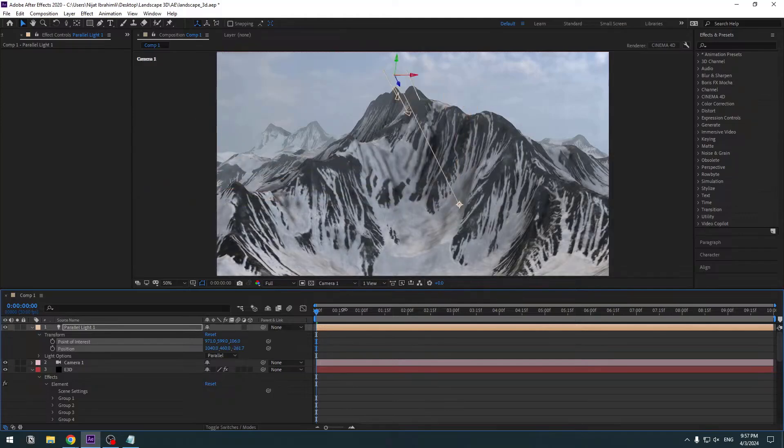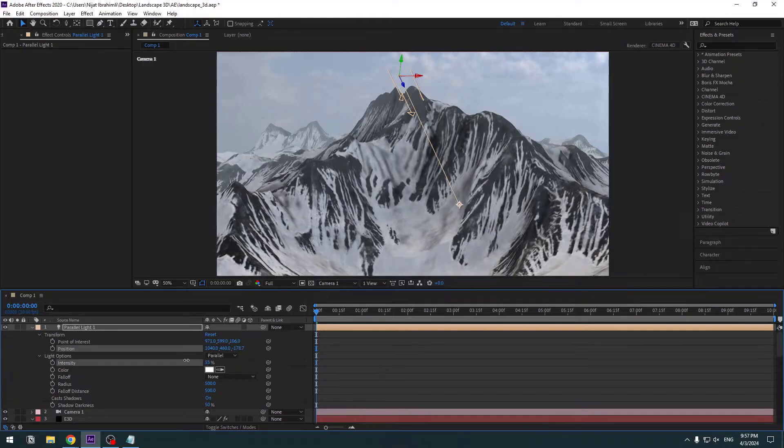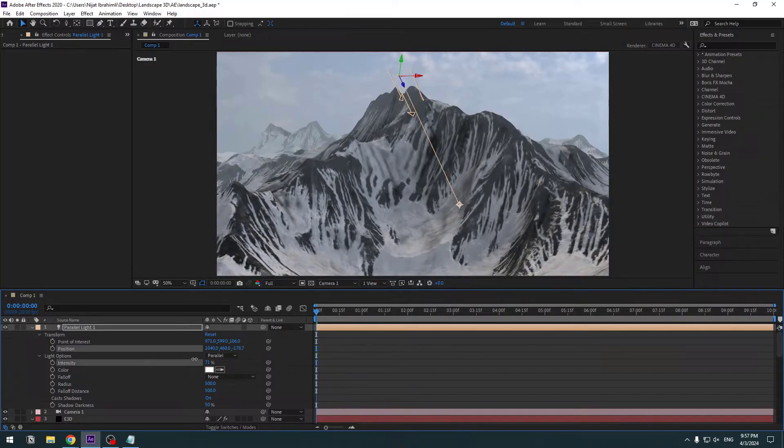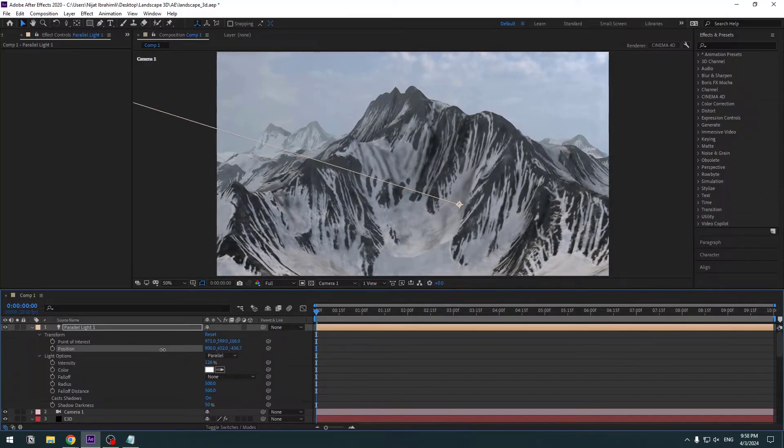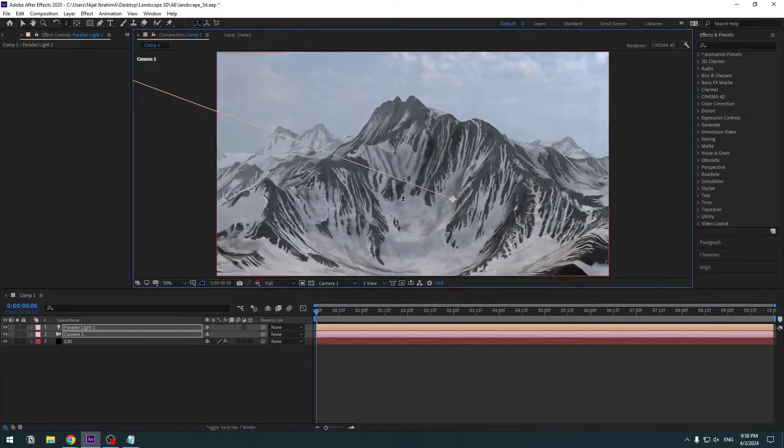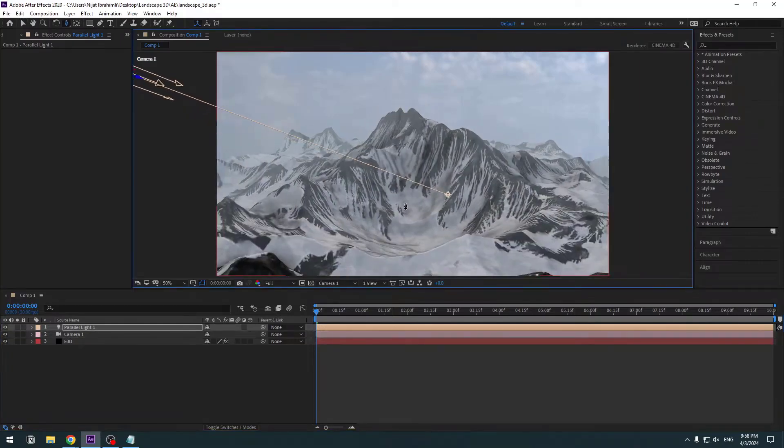Can control light like this. Let's open Light Options, change intensity. OK, let's keep like this. Press C and change camera view.